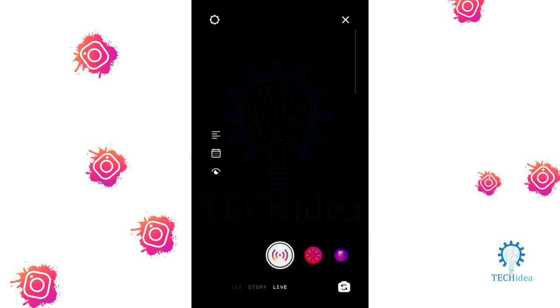That's how to go live on Instagram. If you like this video, hit the thumbs up. Don't forget to subscribe and hit the bell icon. Thanks for watching the video.